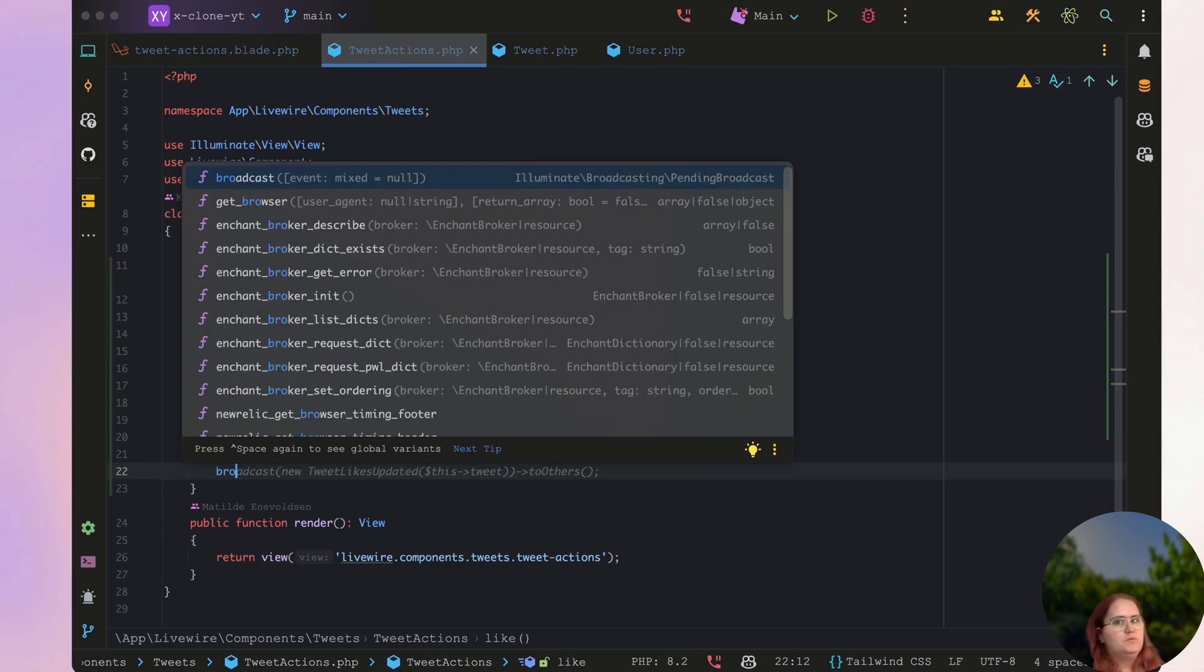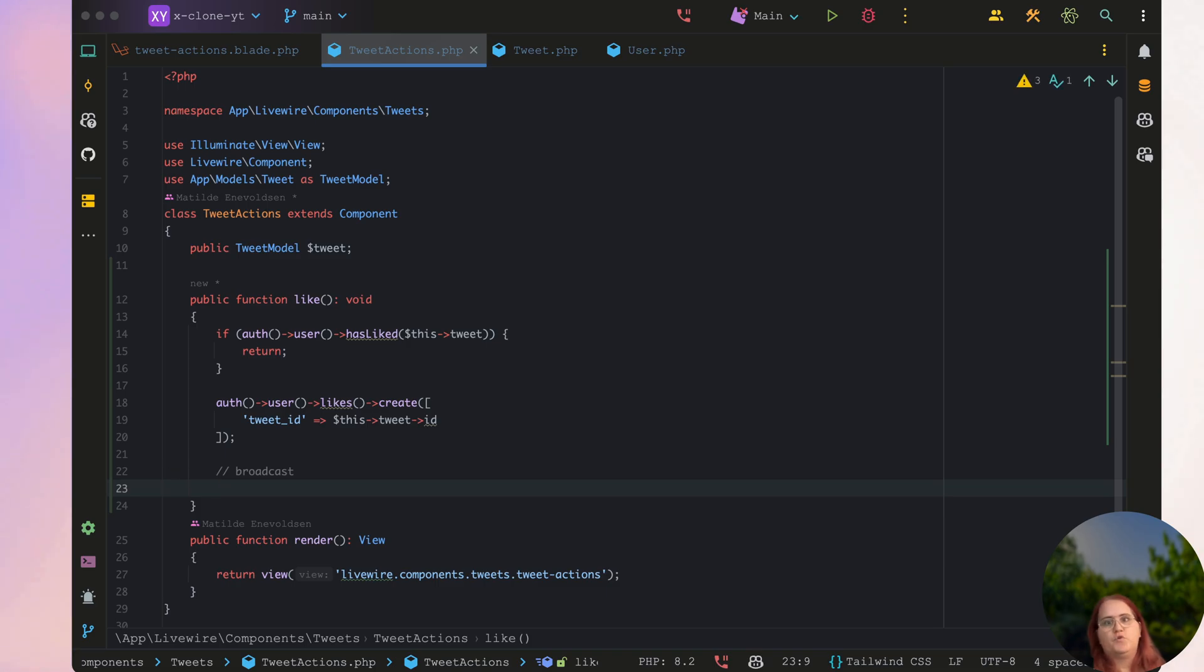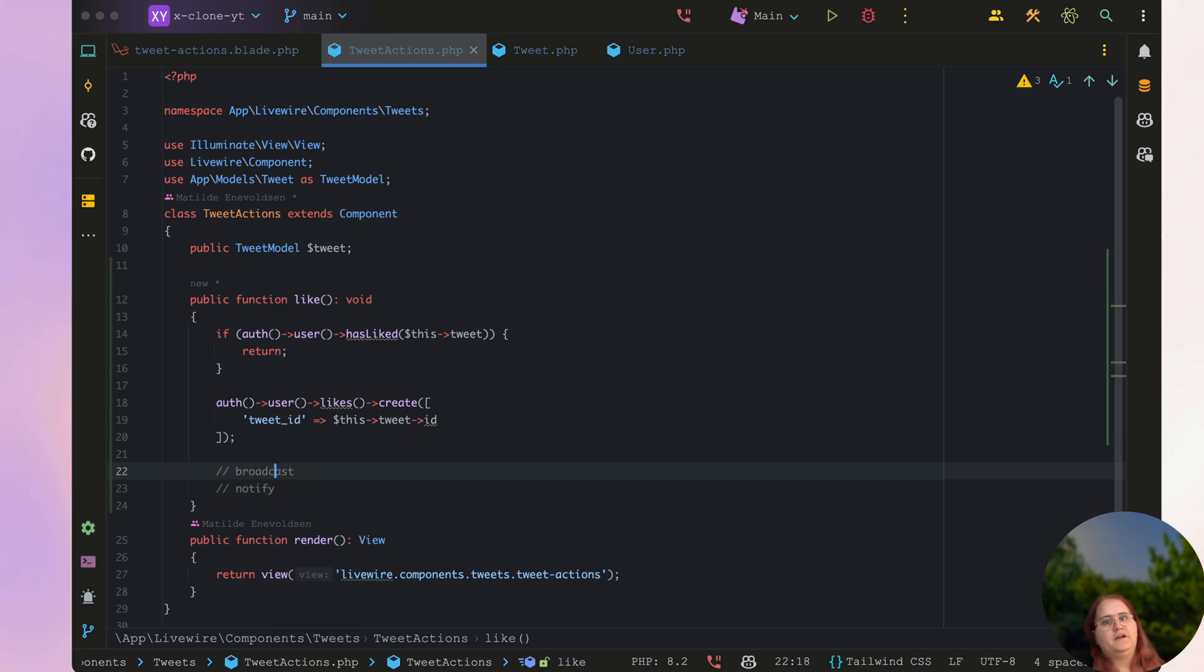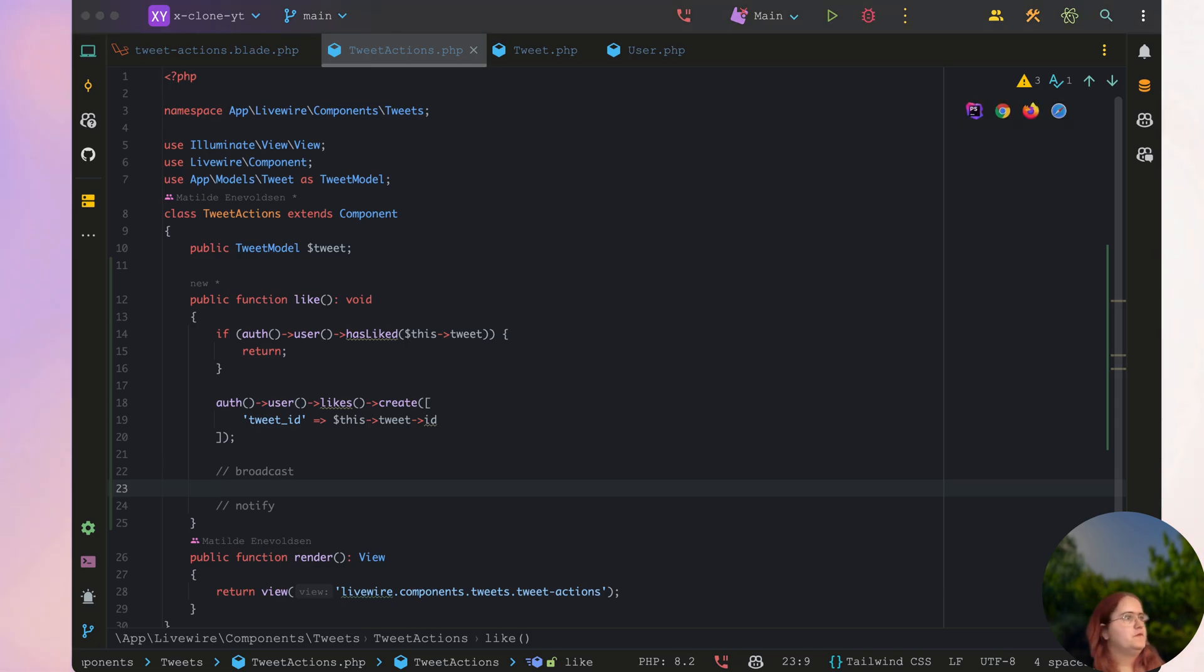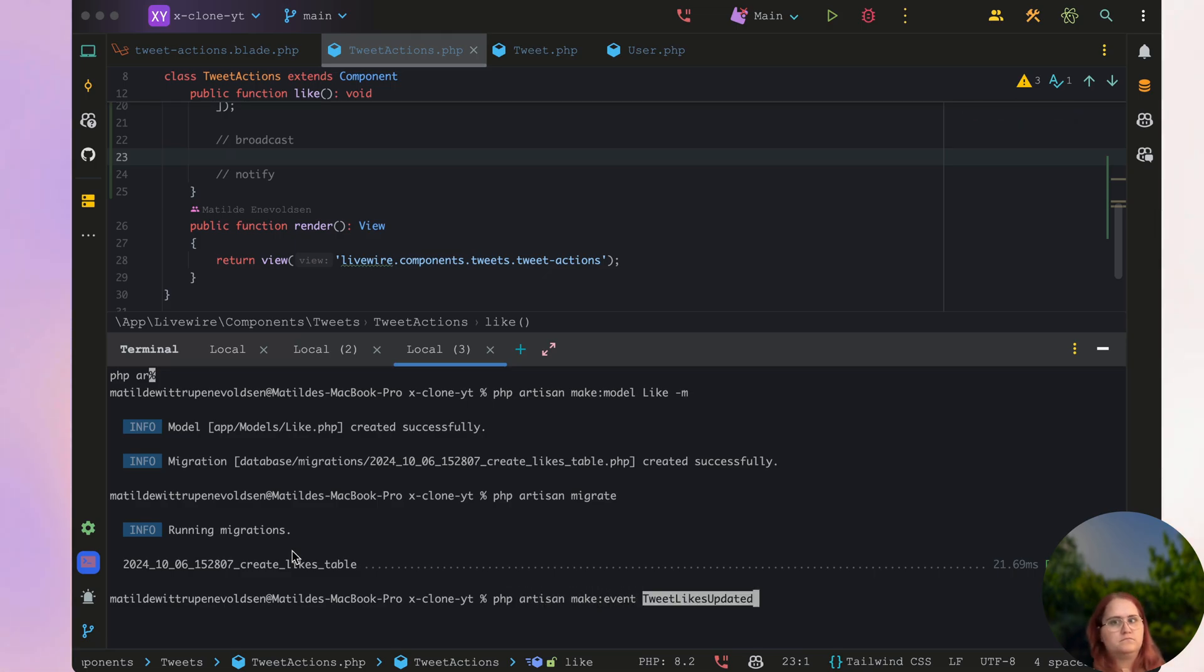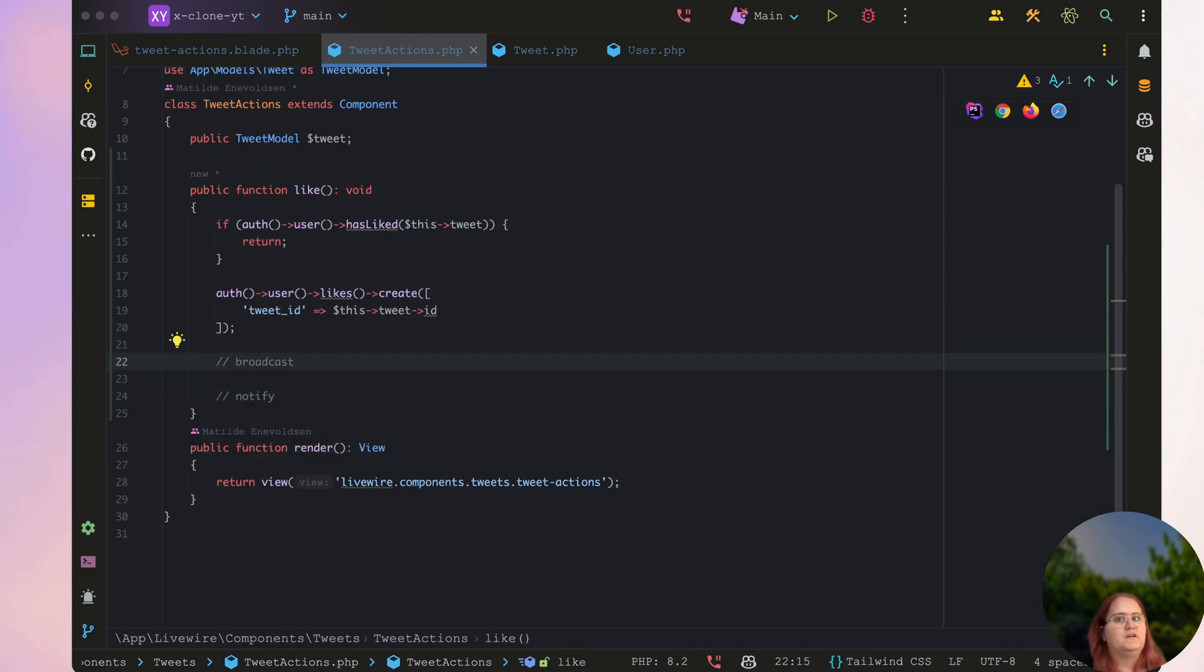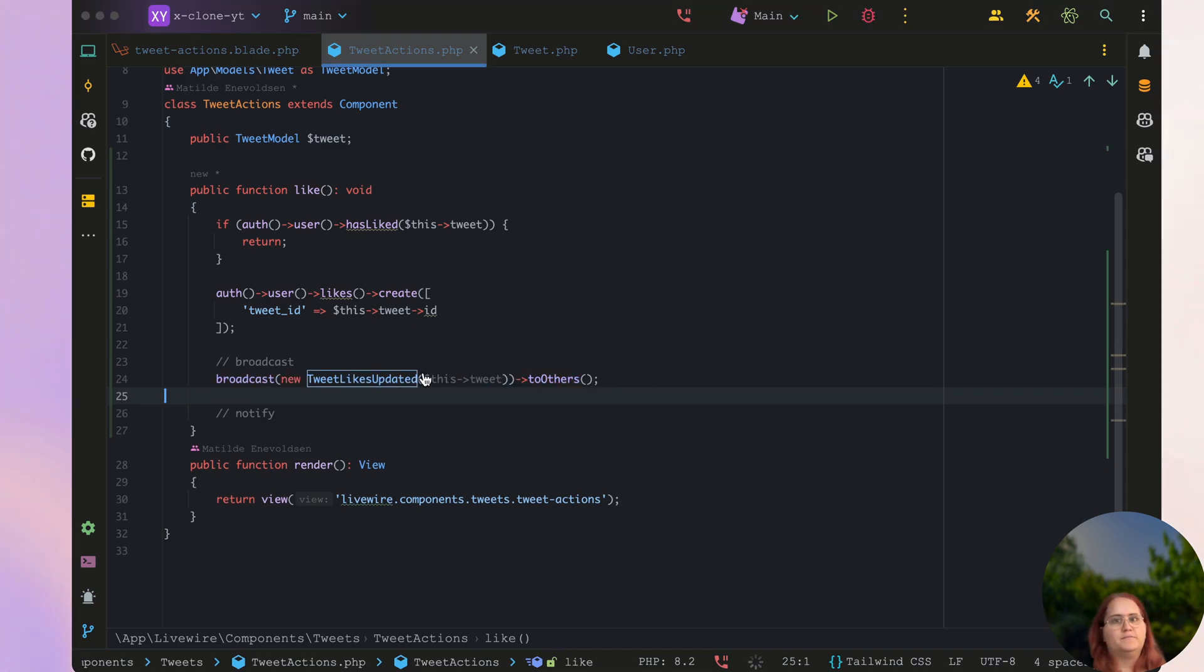We want to go ahead and broadcast it here. And then we also want to go ahead and notify the user when we have set up our notification system. But first and foremost for the essential just showing that it's liked, we just want to create a new event here. And that's just tweet likes updated, which is essentially just our ability to then go up and add in the likes here.